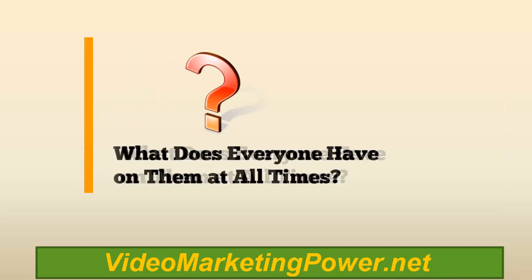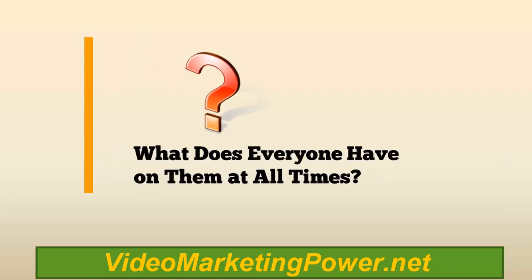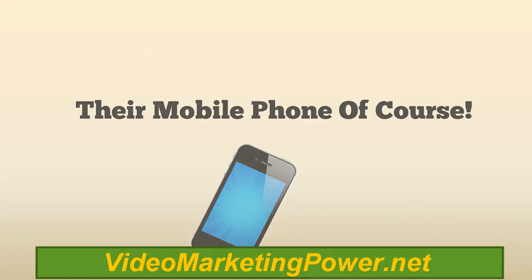What does everyone have on them at all times? Their mobile phone, of course.